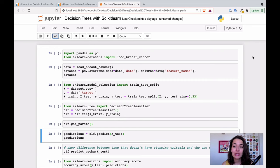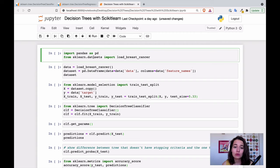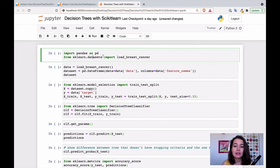The first thing we need to do is import a dataset. For this one I'm using a built-in dataset from Scikit-learn. If you want other datasets, just Google 'Scikit-learn datasets' and you'll find a list of built-in datasets you can easily import. This one is called the breast cancer dataset — it's a classification dataset.